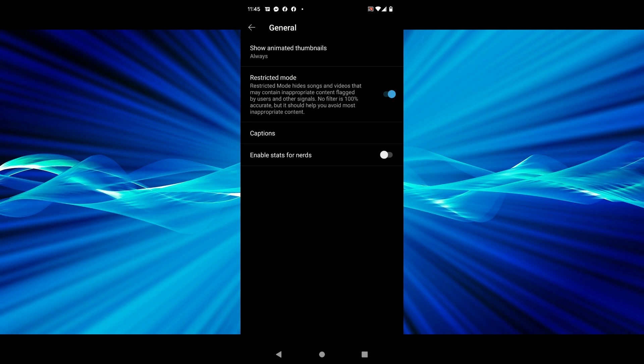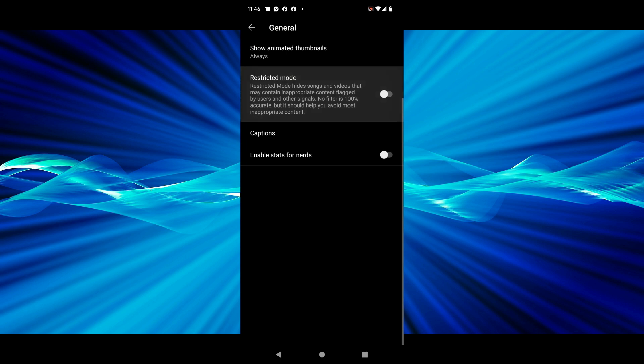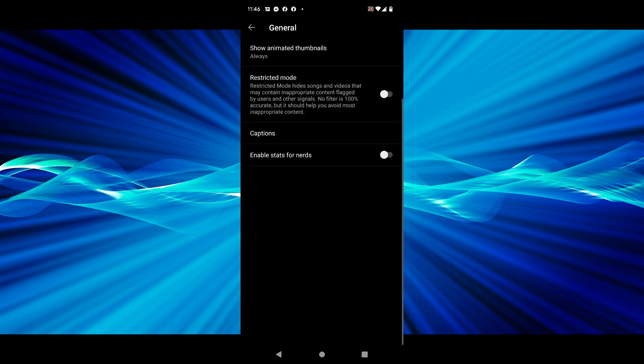Once you have restricted mode turned on, when you go back to your home page or any of your playlists that had any of that inappropriate content or the content that has the E next to them, those should not be shown anymore while you have restricted mode turned on. To bring those back you can tap that switch again to turn restricted mode off, and then any of that filtered content will show back up.